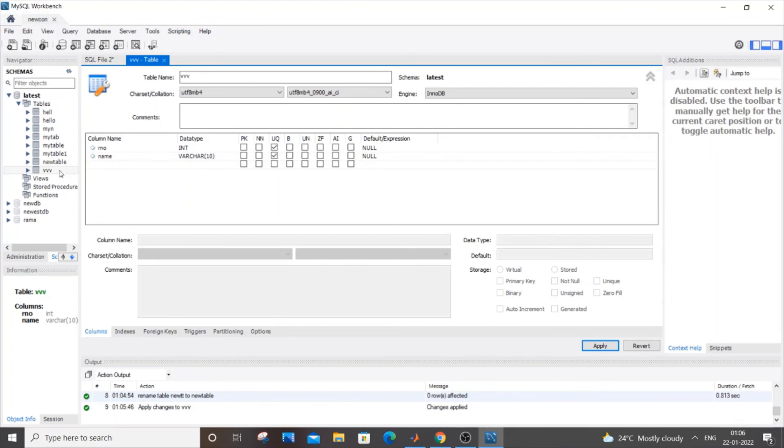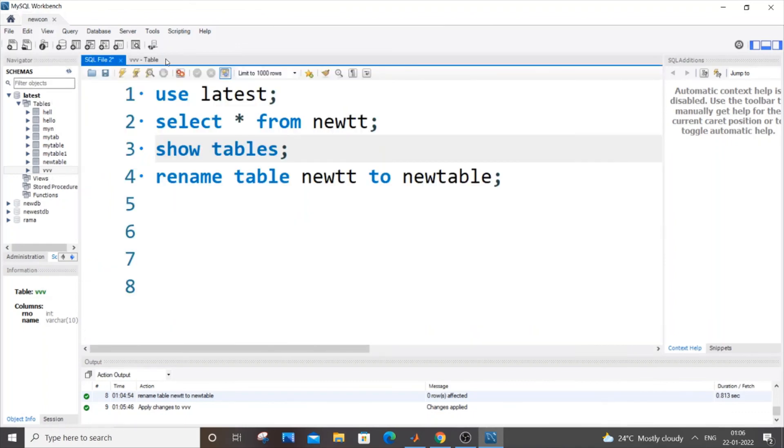Now this change gets affected immediately. Now there isn't any single V, there is triple V. So that's it. These are the three ways - two ways through commands and one way is manual operation.